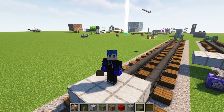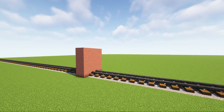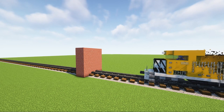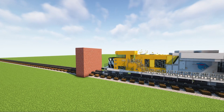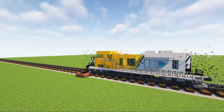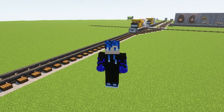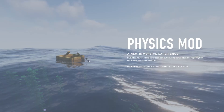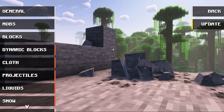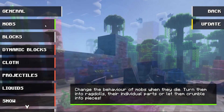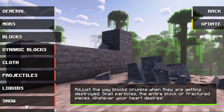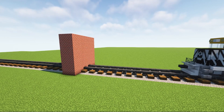Now let's go crash this thing. Let's kick things off with a brick wall. Well, that was super lame, but I have a solution. There's this really cool thing called the physics mod, which allows you to customize stuff like block breaking and mob death animations. So let's see this in action.